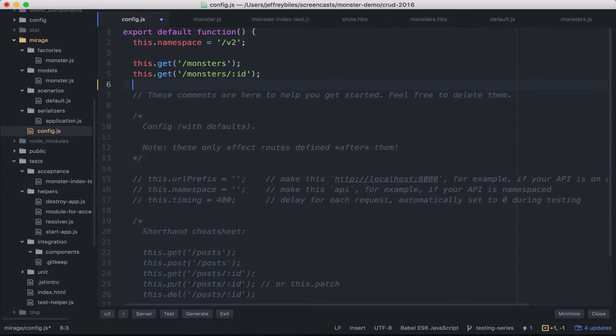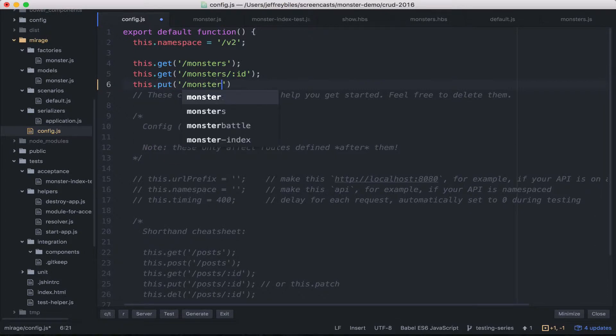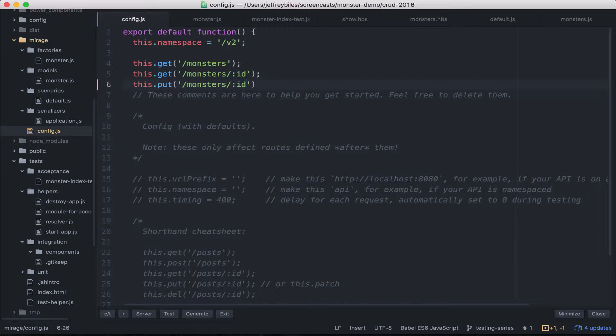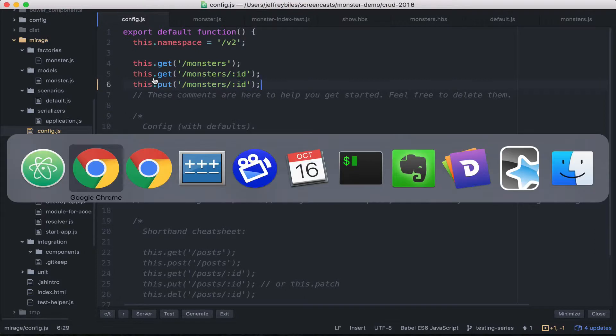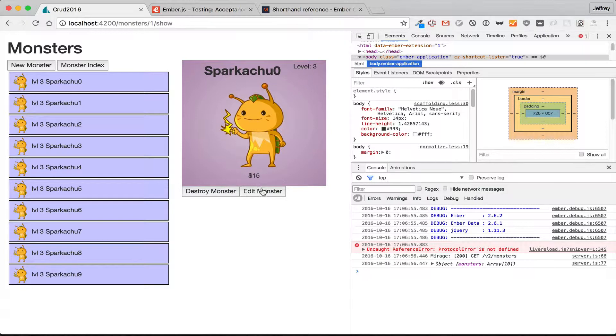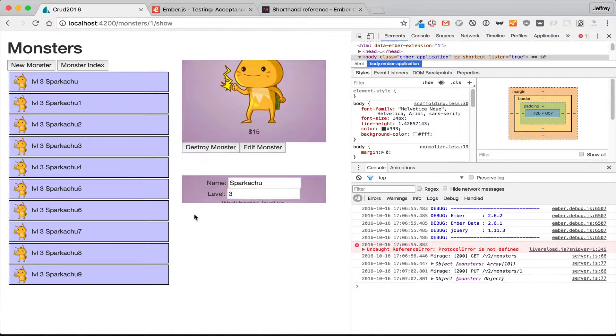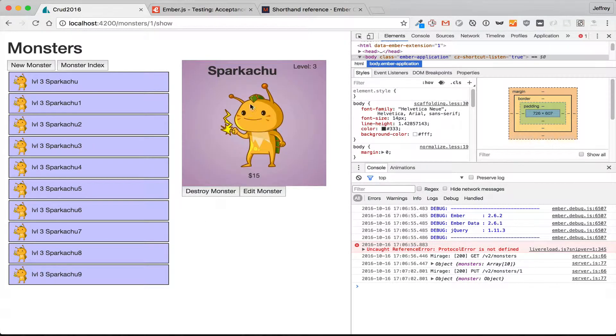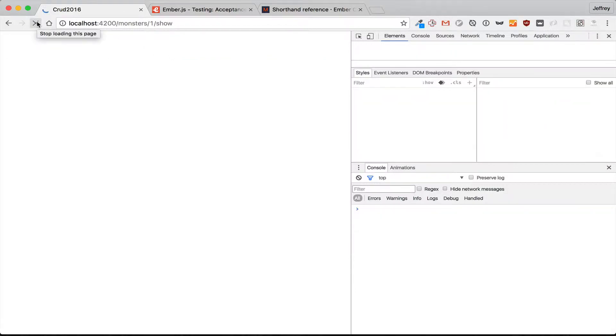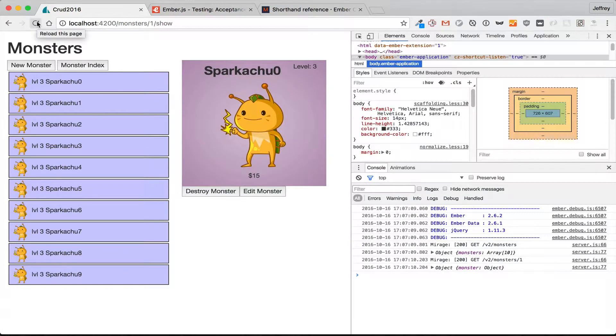So in our config.js in Mirage, we simply put a put here for monsters slash ID. And that'll let us make these edits. So we make our edit here, we hit save, and we're all good. Of course, these edits won't save since this regenerates every time. But it'll work for the length of our test.